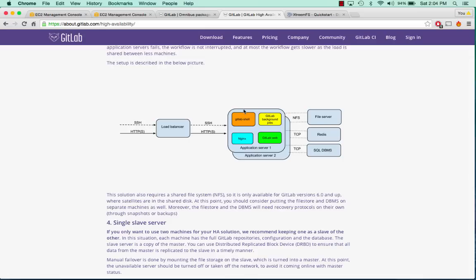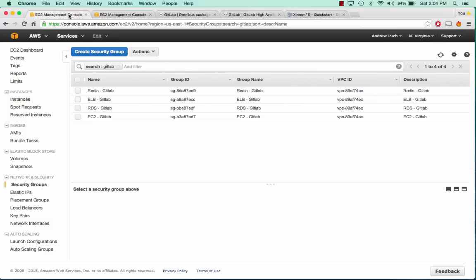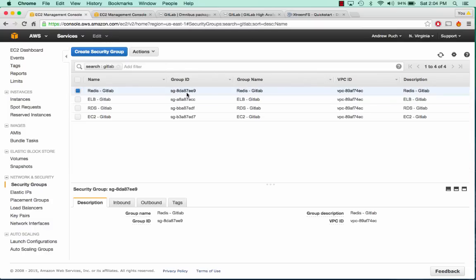So let's go ahead and get started. There are a couple things I've taken care of and gotten out of the way. I have a previous tutorial on creating an XtremeFS distributed file system, so I've already booted those servers. I'll link in the description below on how to do that. I've also created some security groups just to get them out of the way.